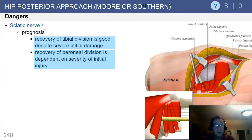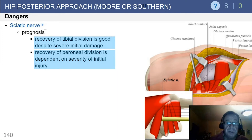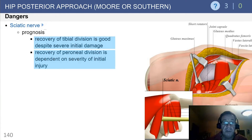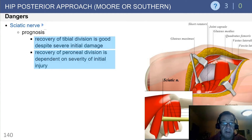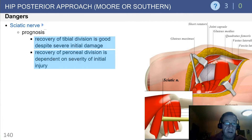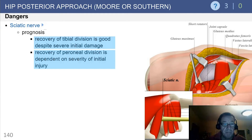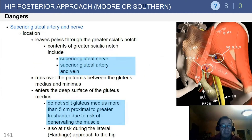Regarding sciatic nerve injury prognosis: recovery of the tibial division is good despite some initial severe neurologic compromise. Recovery of the peroneal division is more dependent upon the severity. The worst prognosis is for a combination of both motor and sensory involvement, especially when this is in conjunction with causalgia or reflex sympathetic dystrophy.